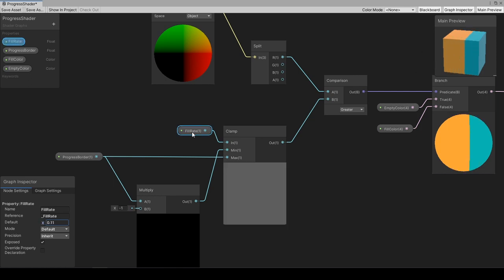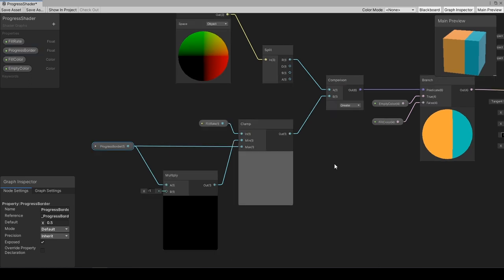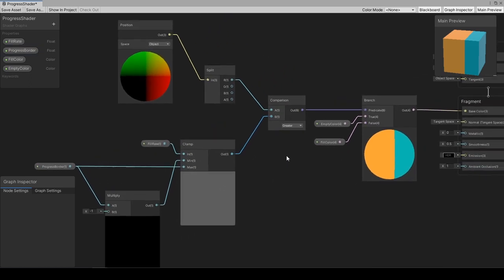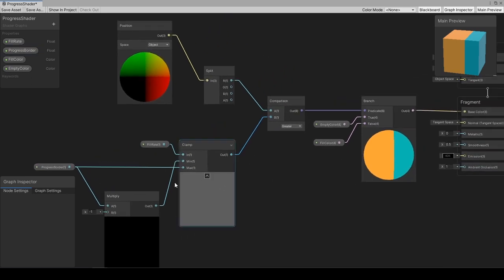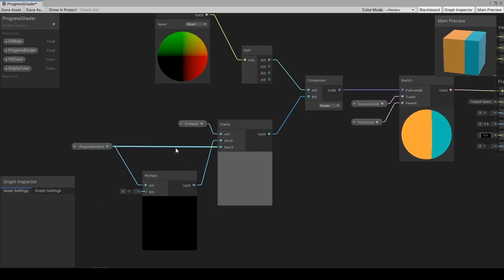This is my short way of defining the borders, whatever the fill rate would be. This also can be controlled from shader's controller code. From the output of clamp node, we get clamped fill rate. Using multiply node, we get minus progress border and set it to min input of clamp node, and progress border is set to max input of clamp node.